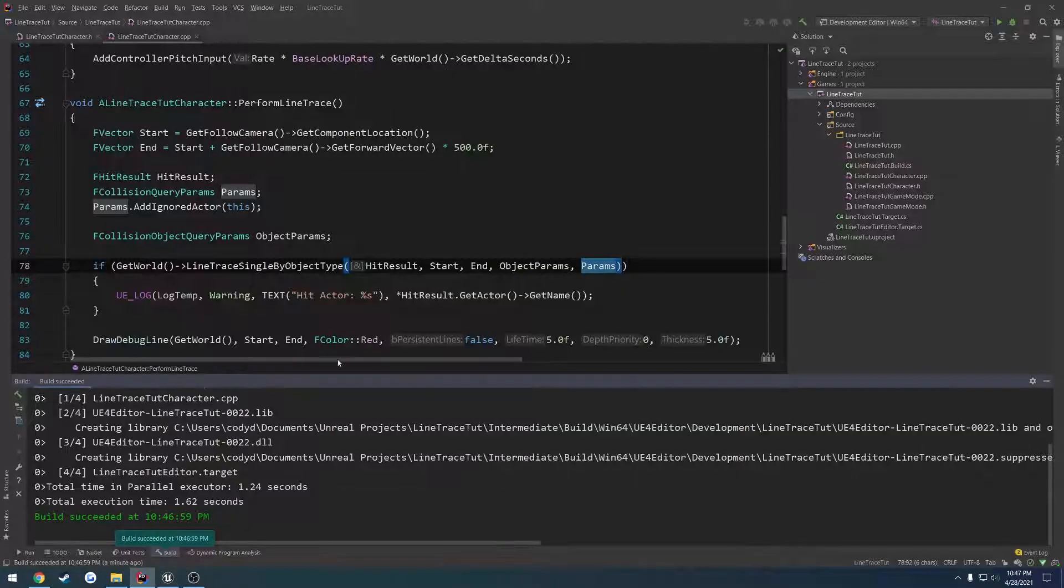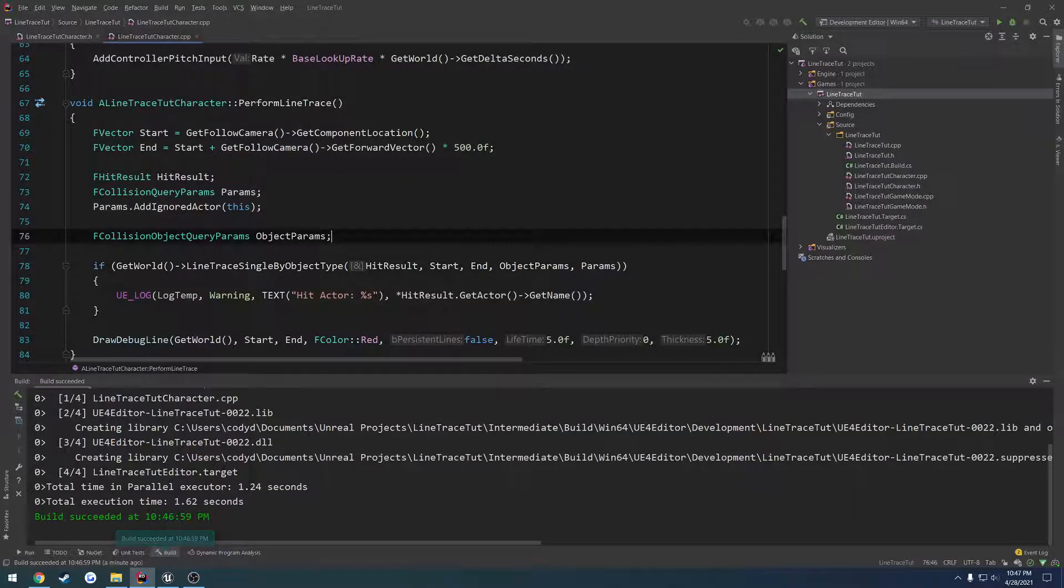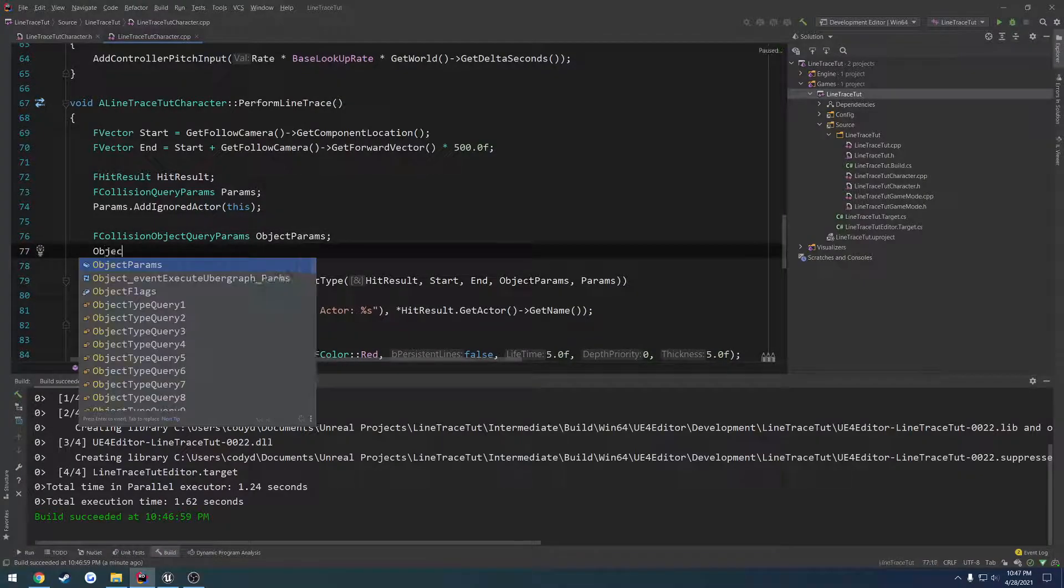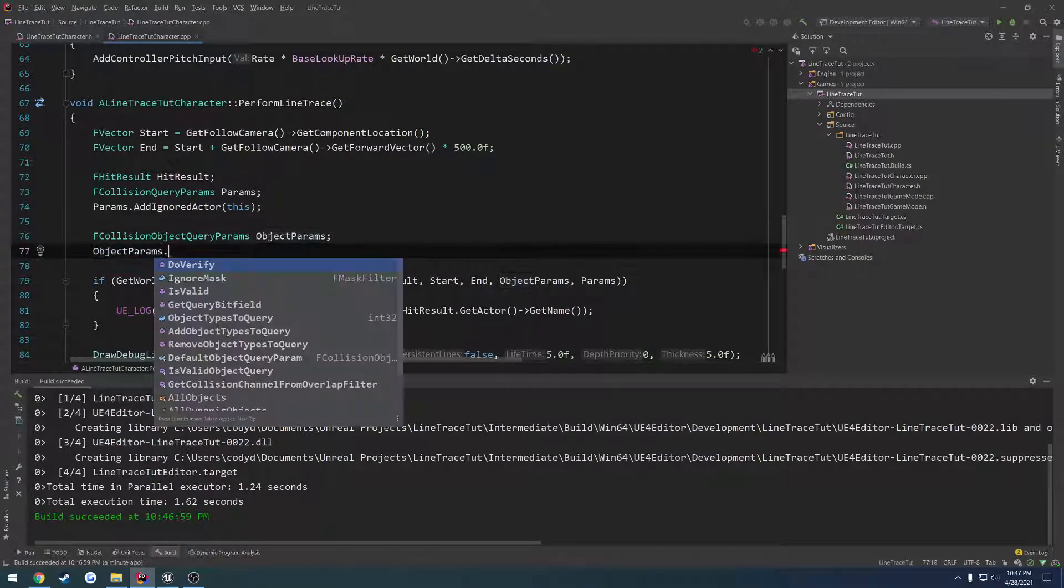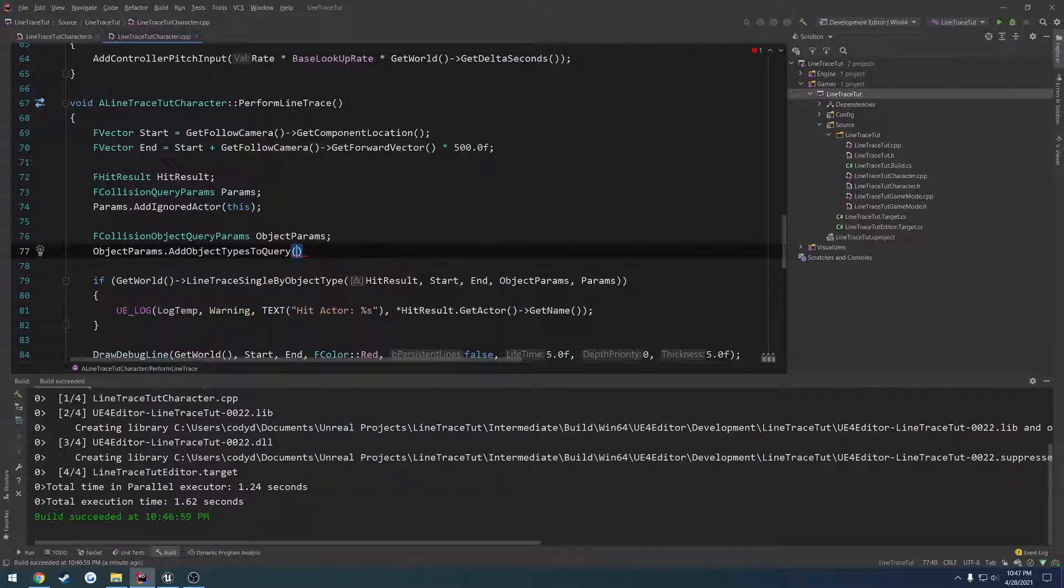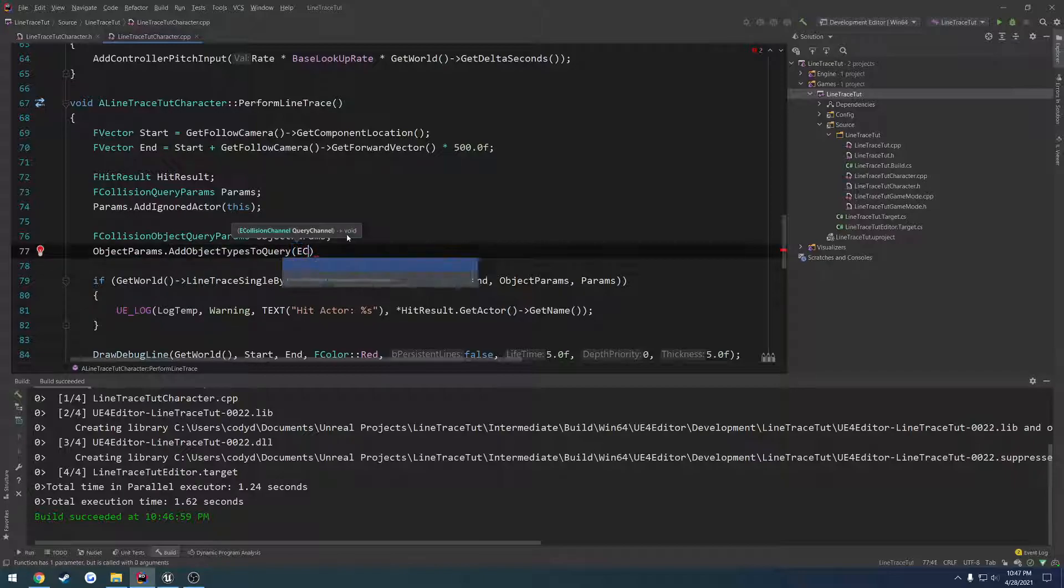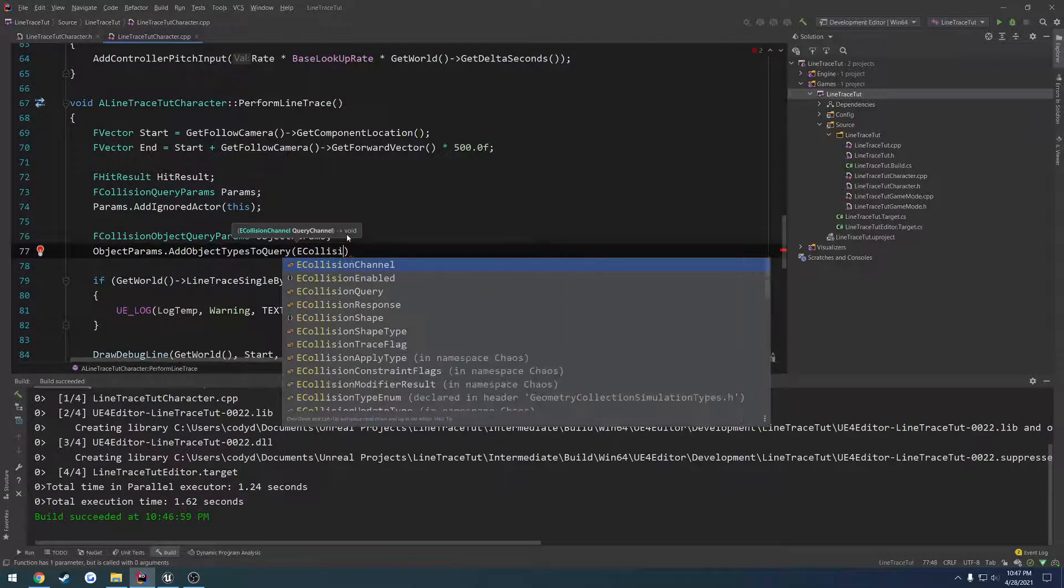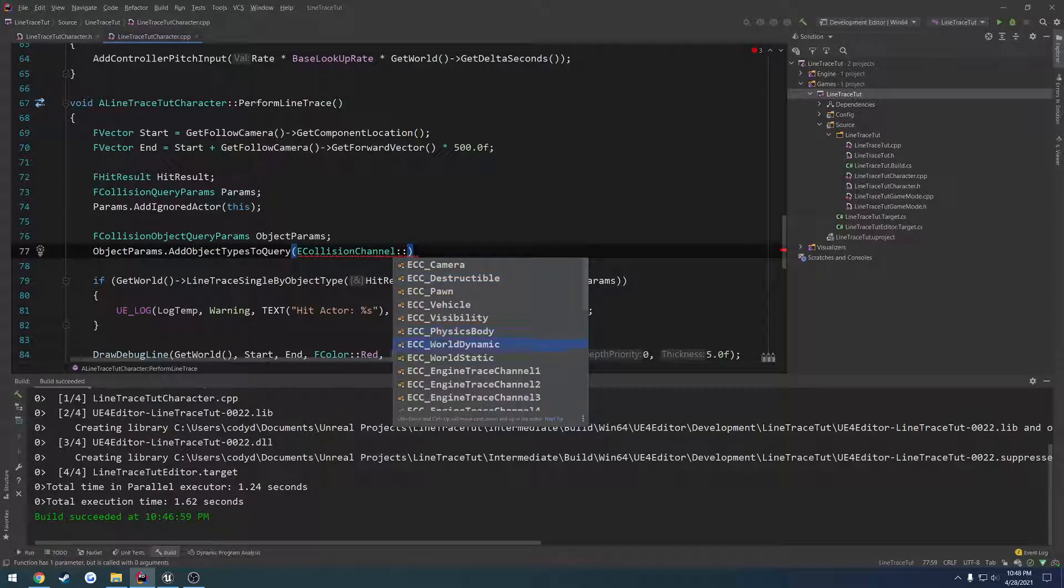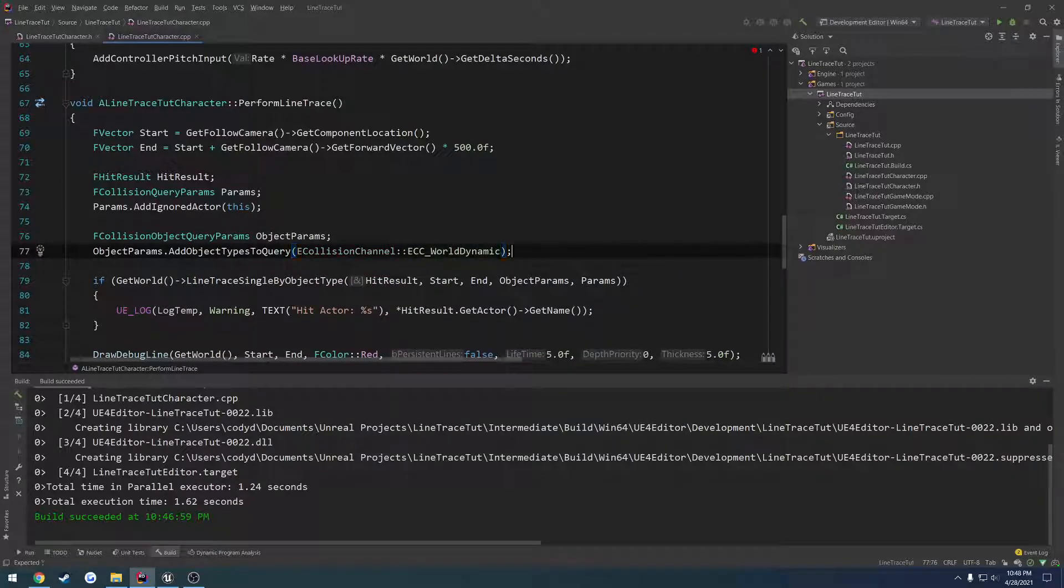We scroll down a little bit, we have add object types to query and these are our channels that we add. So I'm gonna go ahead and add E collision channel and I'll add world dynamic.